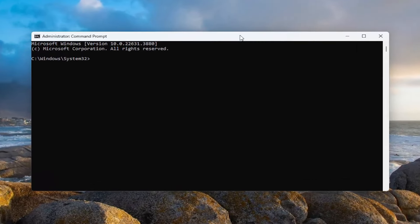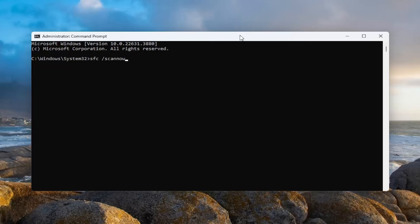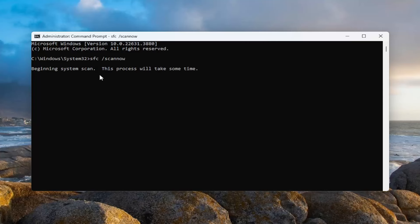And now into this elevated command line window, type in SFC and then a space forward slash scan now. Scan now shall be one word attached to that forward slash out front. Hit enter on the keyboard to begin the system scan. This will take some time to run, so please be patient.